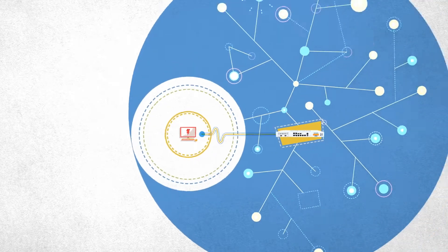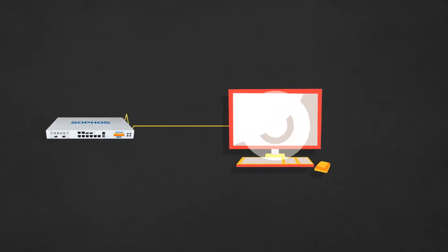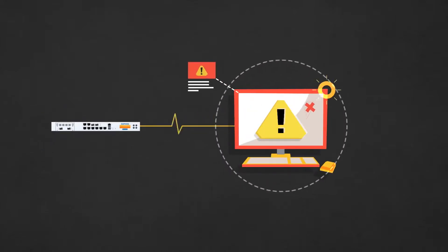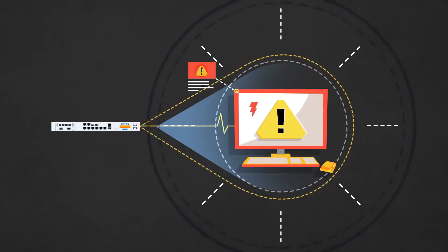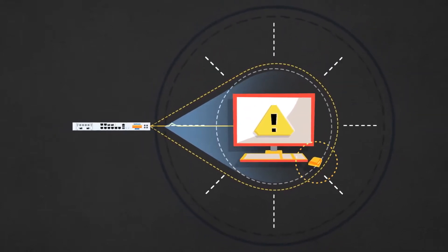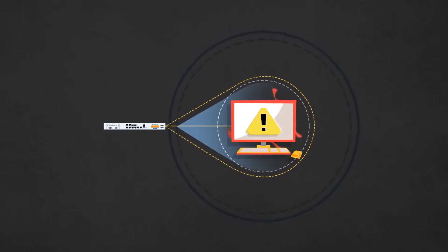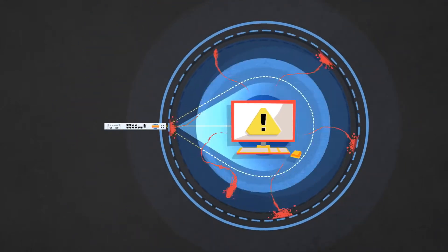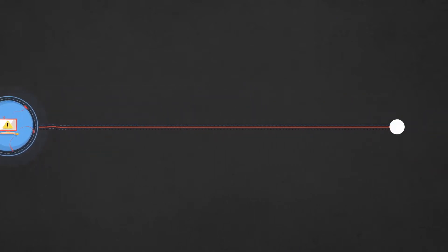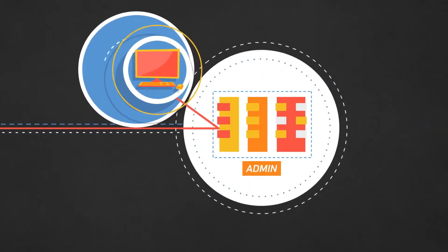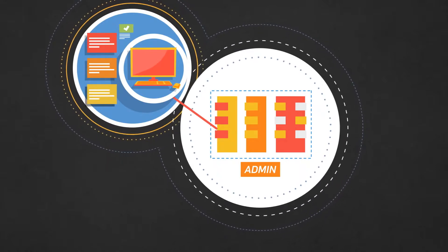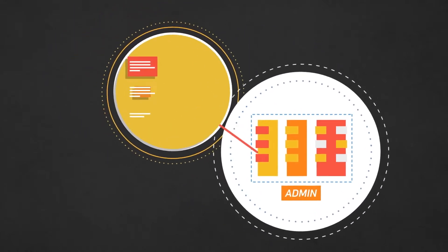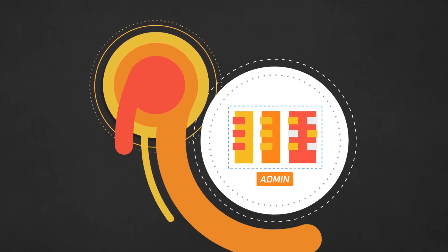When potentially unwanted applications are discovered, the heartbeat and firewall will constantly monitor that application for suspicious behavior. If that endpoint attempts to connect to nefarious command and control centers, the Sophos firewall can block that traffic and alert the administrator to the system, IP address, user, and even the process associated with that potentially unwanted application.